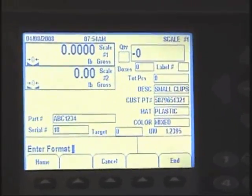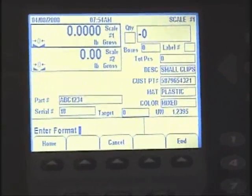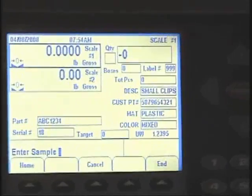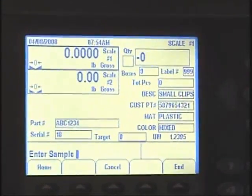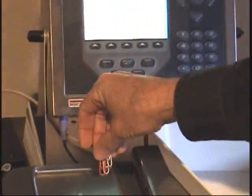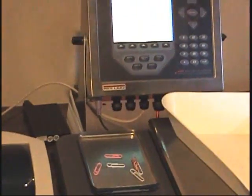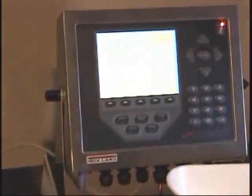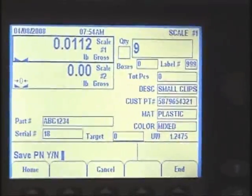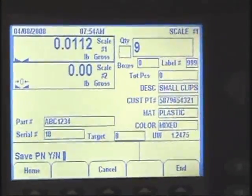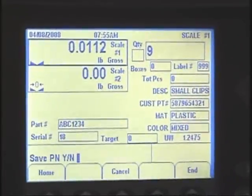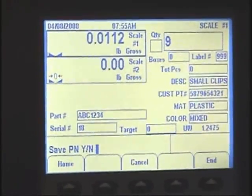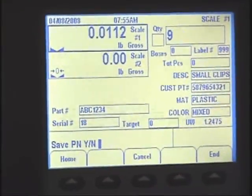The format to be associated with this part number of mixed paper clips — we'll say 999. Now we're going to enter the sample: there are 9 pieces. It says sampling, 9 pieces. It now asks if I want to save this information in the database. If I say yes, it'll save permanently until you delete it — a loss of power or unplugging the unit will not lose the information. I'm going to say yes.